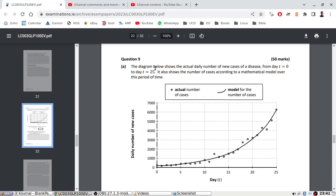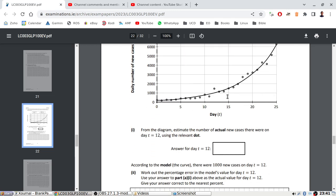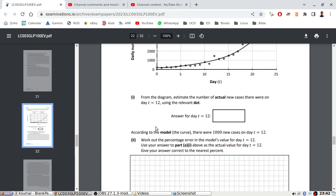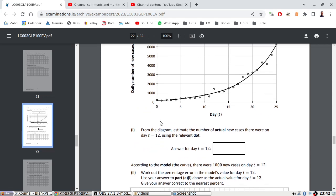The diagram shows the actual daily number of new cases of a disease, T0 to T25, actual cases on the model. From the diagram, estimate the number of actual new cases there were on day 12.